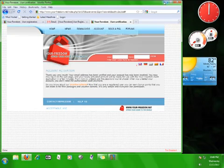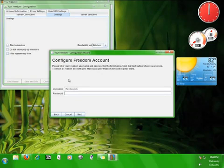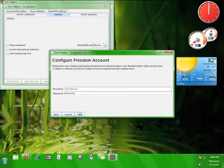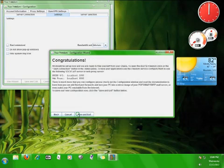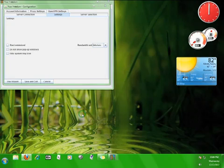Once that's done, close the browser and go back to the Your Freedom program. Go ahead and enter your username and password into the appropriate boxes and then click next. Now click save and exit.